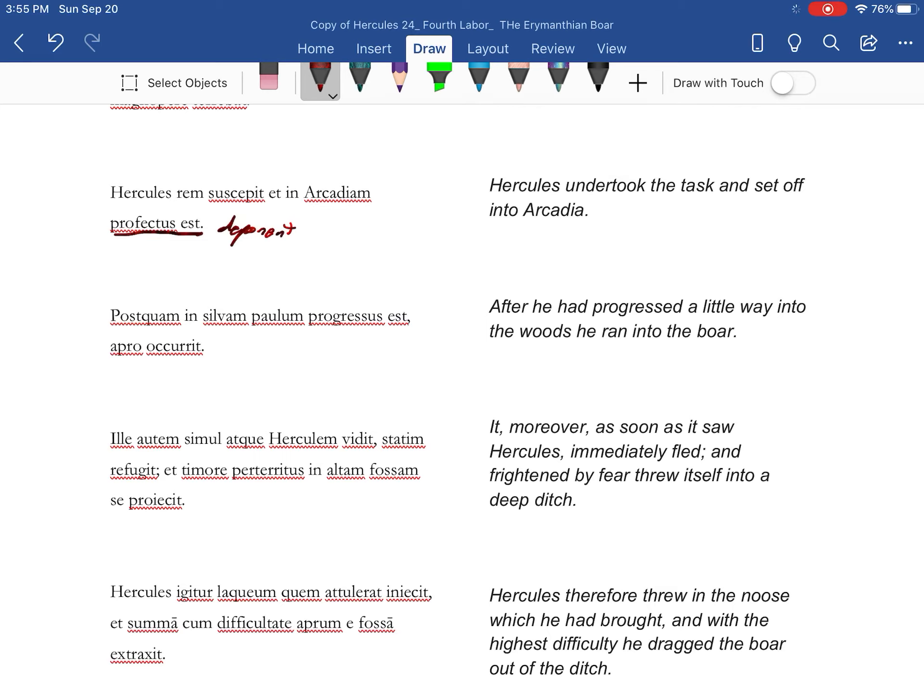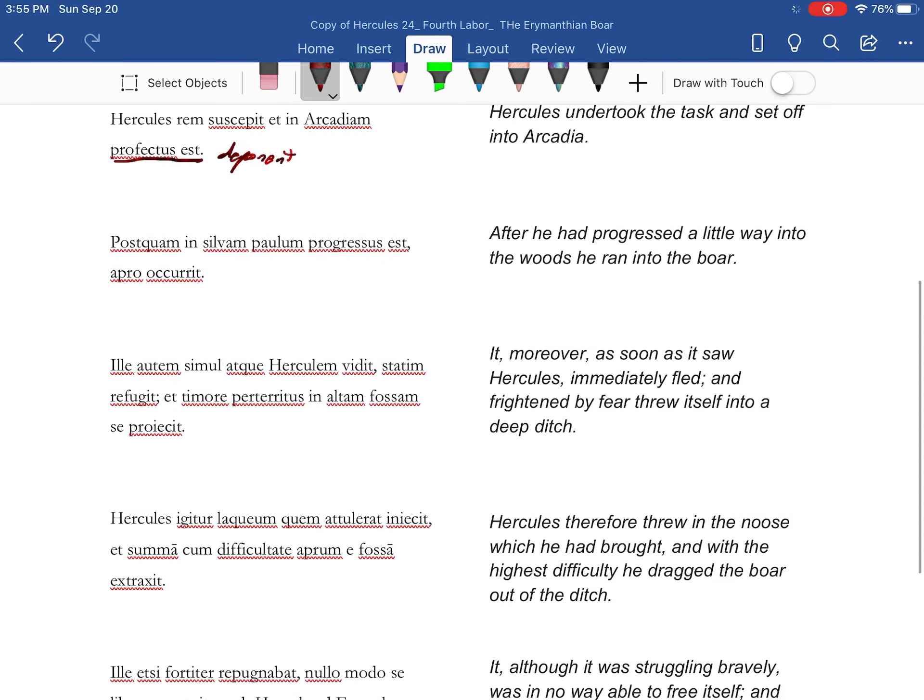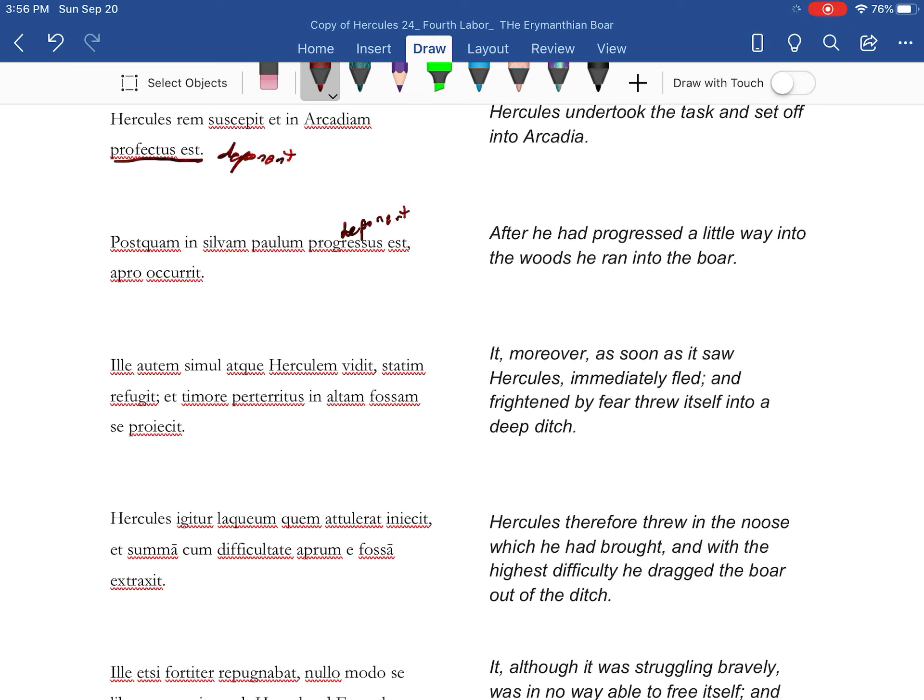We have another deponent right here. After he set out into the forest a little bit, he ran into the boar.